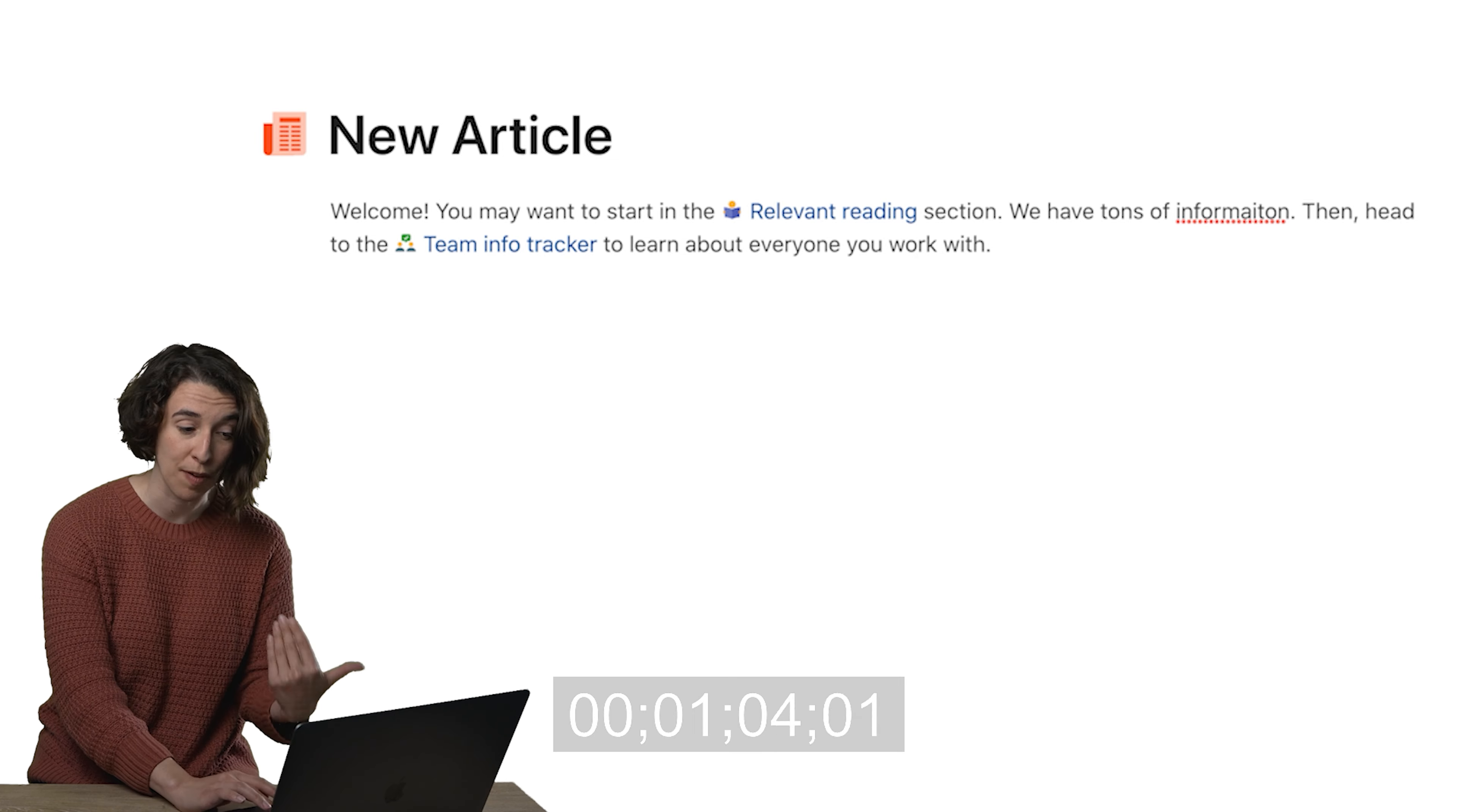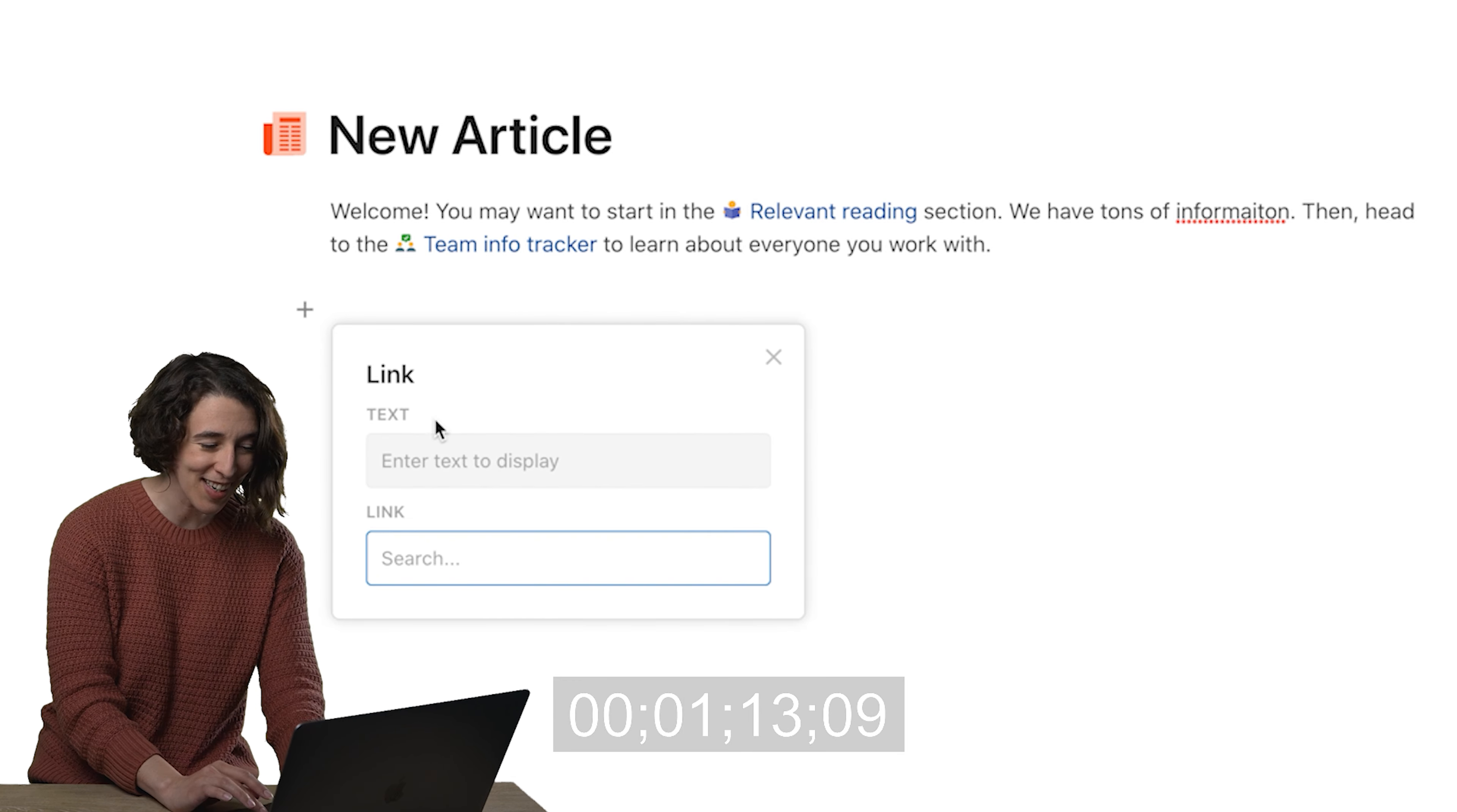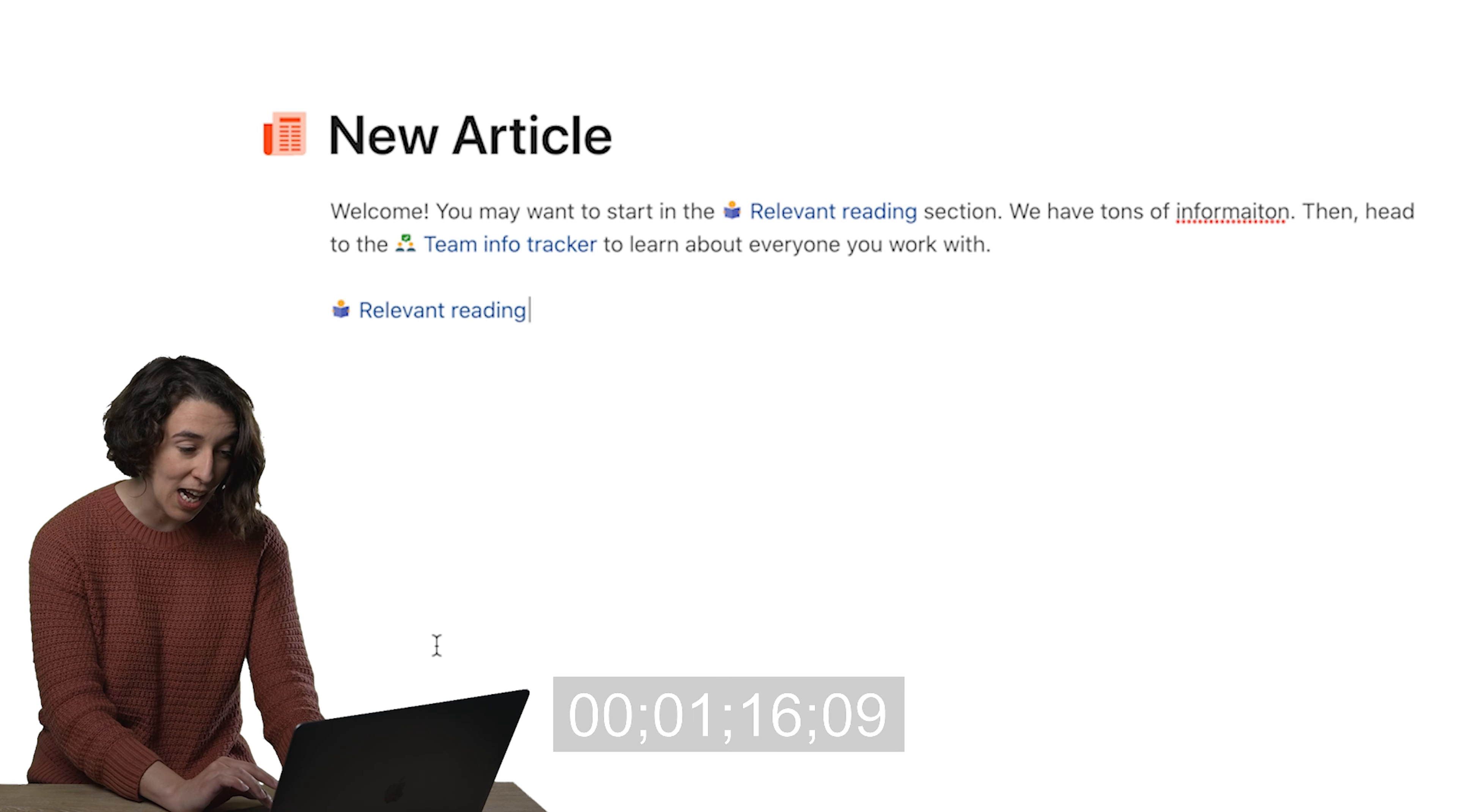And you can also use it as a jumping off point or a table of contents by typing slash link—you get the idea by now—press enter, and then I could say relevant reading. Ta-da!